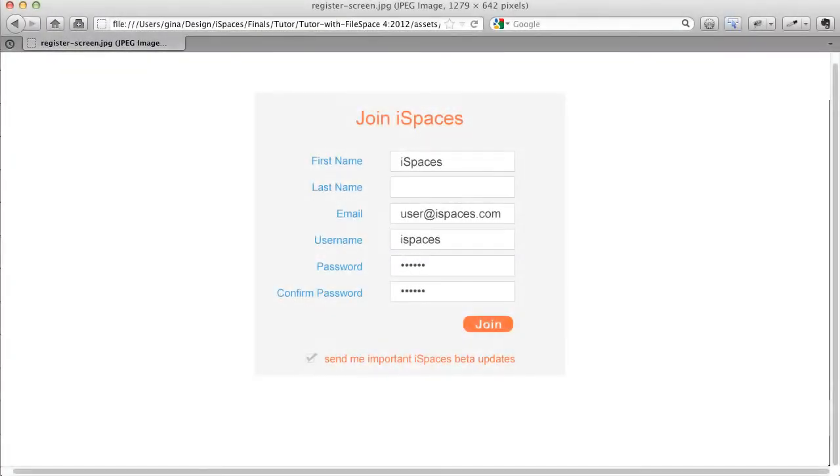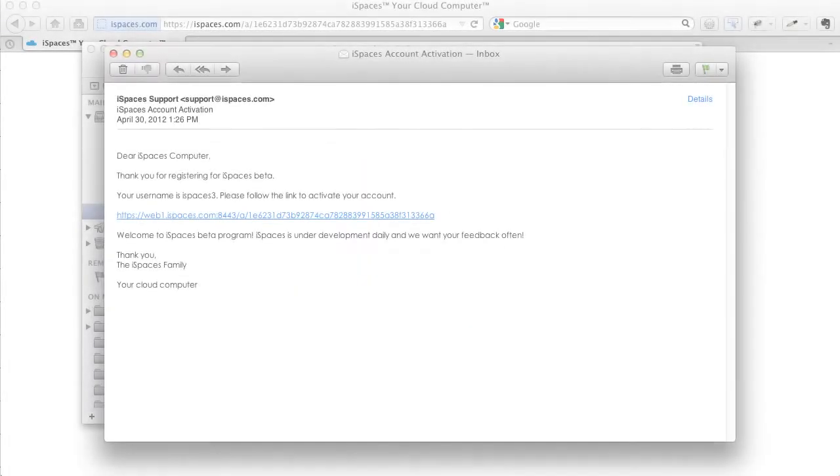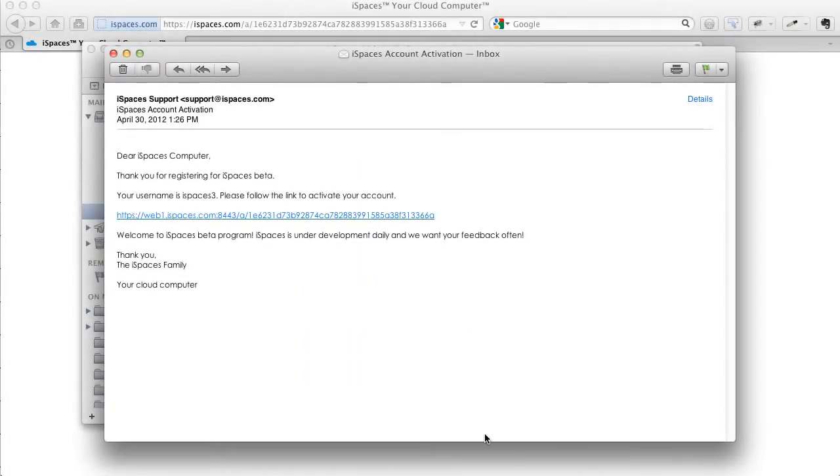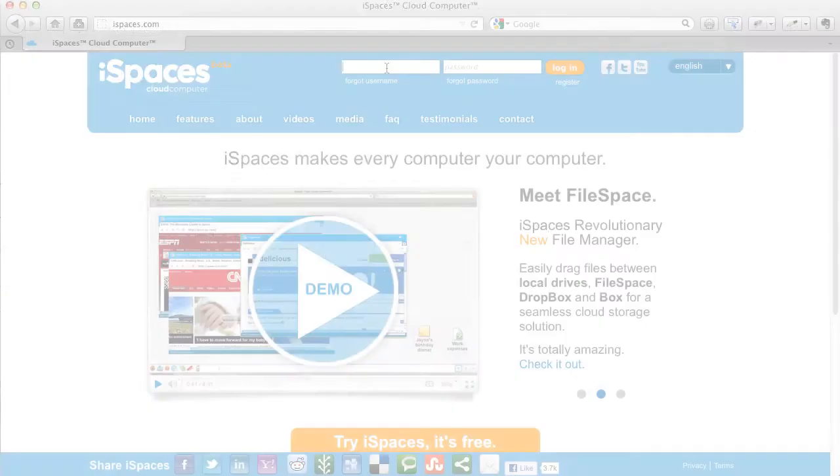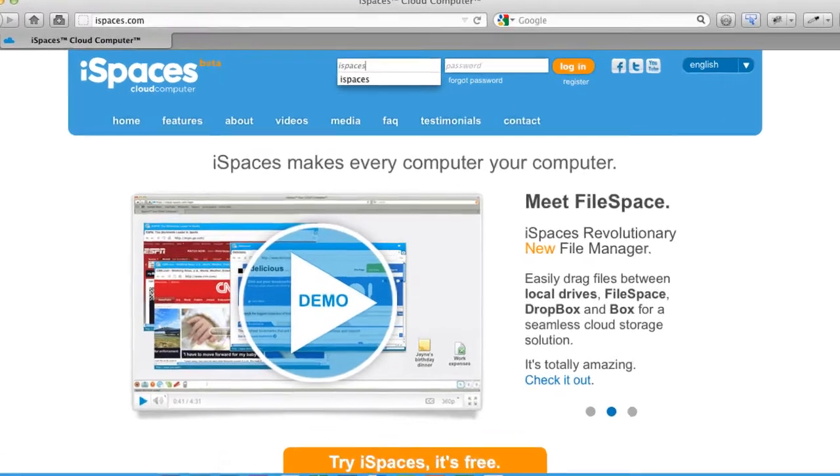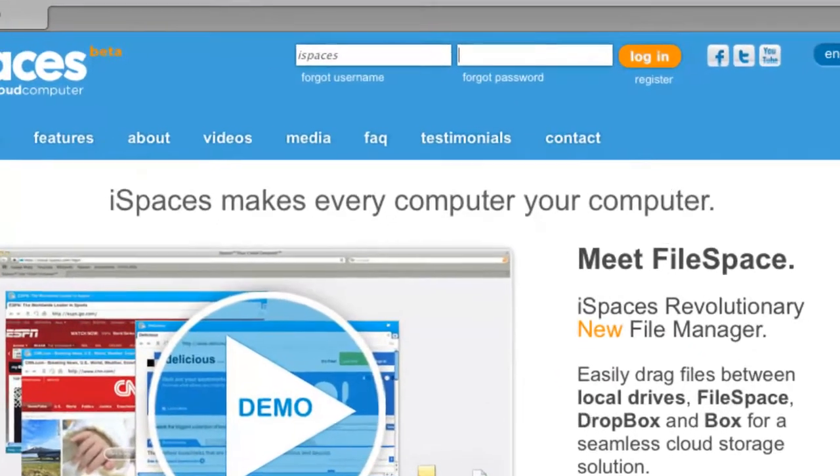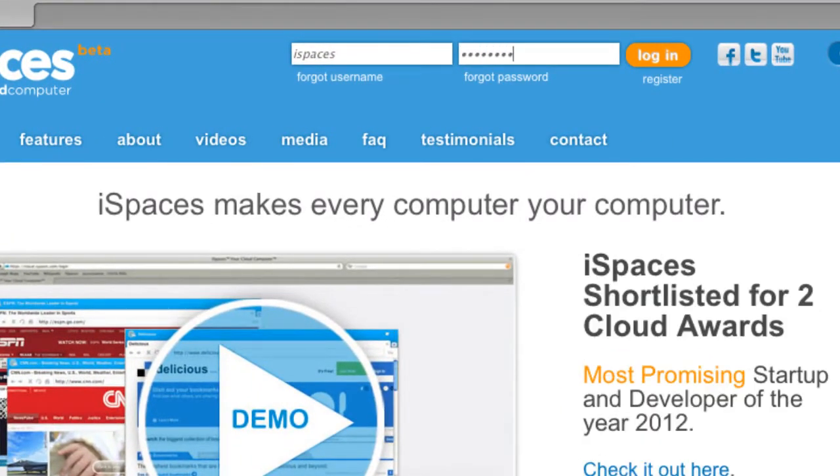If you're a new user, register, and you will receive an email with your account activation code. Click on the activation link in the email, then login to iSpaces, your cloud computer.